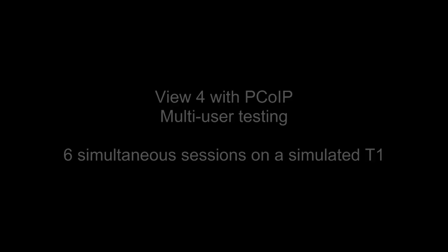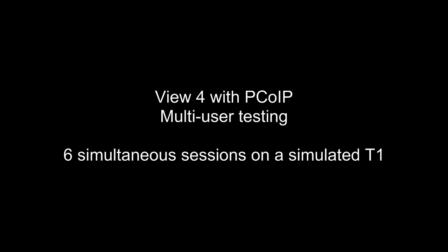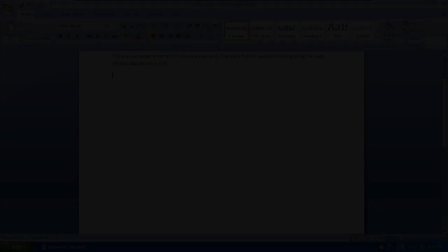Now let's turn to the VMware View tests. Same exact scenario with six simultaneous sessions occurring.